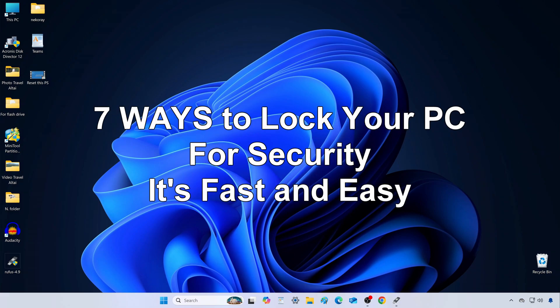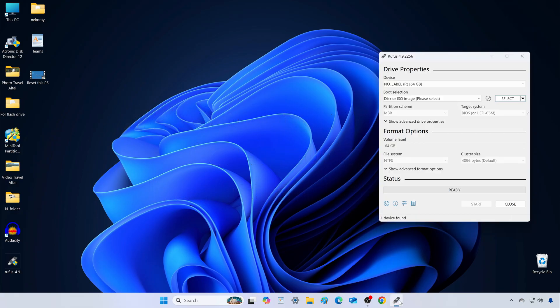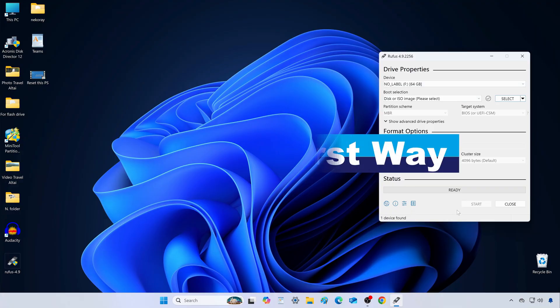Hello my friends. Today, I'll show you 7 quick ways to lock your computer and keep it secure. To demonstrate, I'll leave the Rufus app open on my desktop.